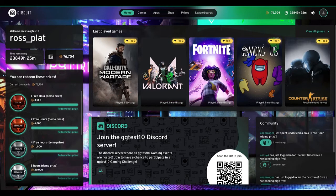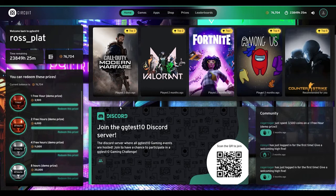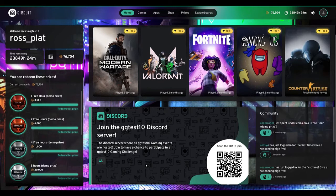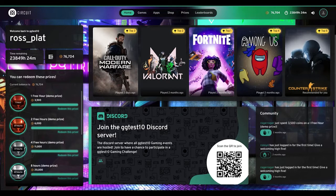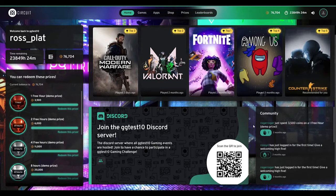At the bottom there's a promotional space. One option is that it will dynamically show a QR code for the environment's Discord server. In the web admin when setting up the environment, you can put in the URL for the center's or university's Discord server, and a QR code will automatically appear for all users when they log into the client. The reason is to direct gamers to their university or gaming center's Discord server to help grow their community.